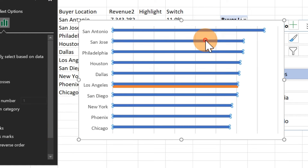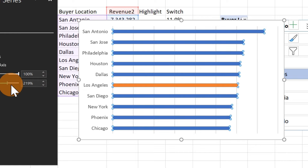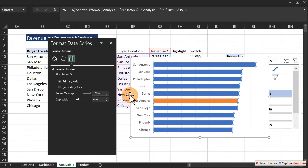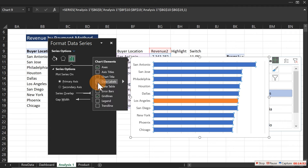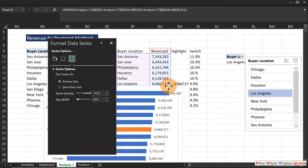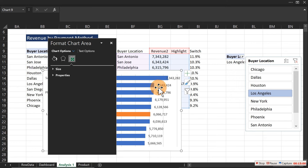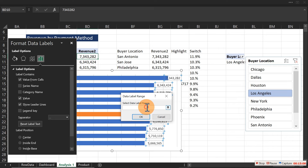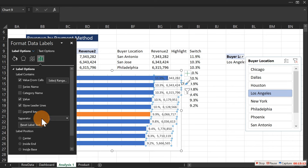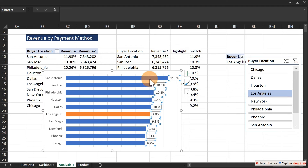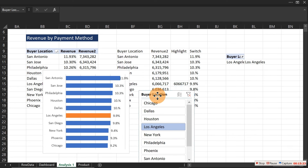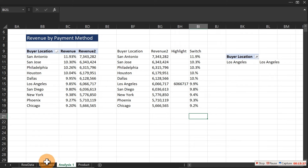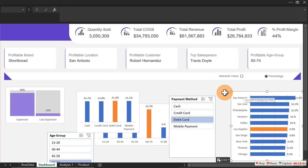Double-click the axis, go to Axis Options, and check 'Categories in reverse order' so the largest appears at the top. Once done, select the series, overlap the bars, bring up the data label from label options, and fix the position. Select the value and click OK. Cut this chart and paste it to the dashboard area — don't worry about alignment yet, we'll fix it later.